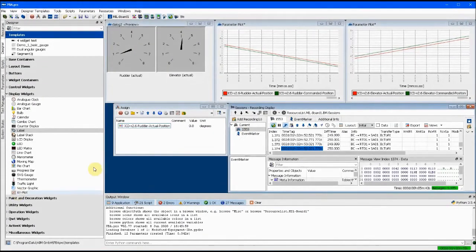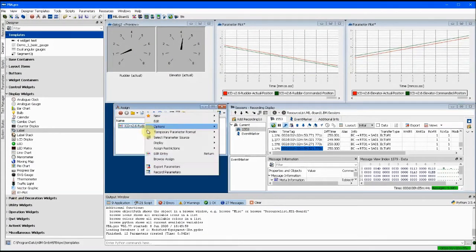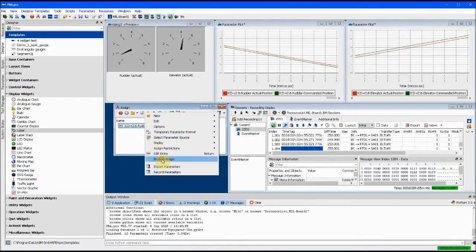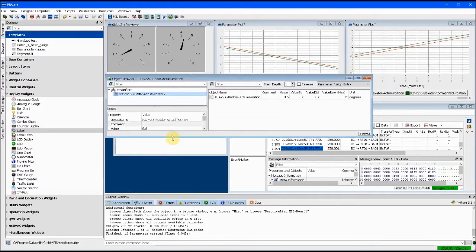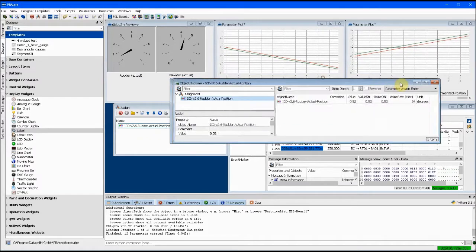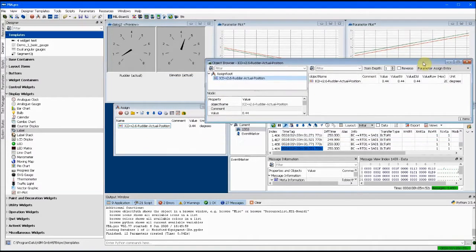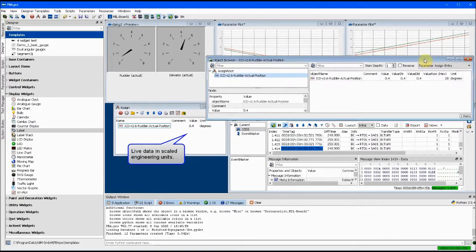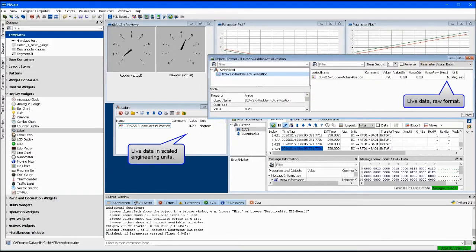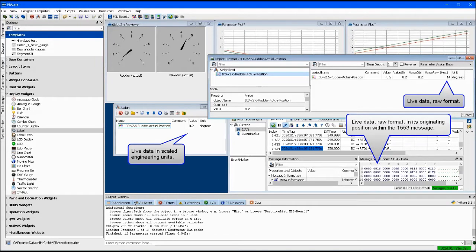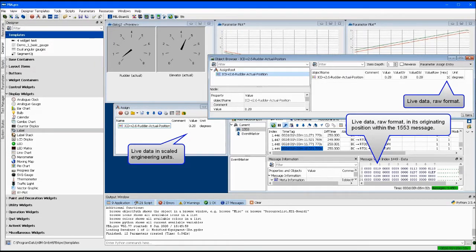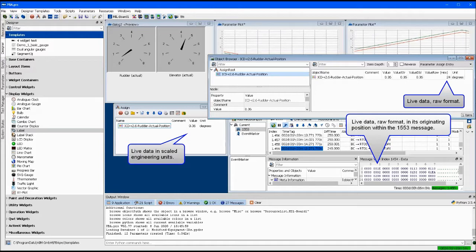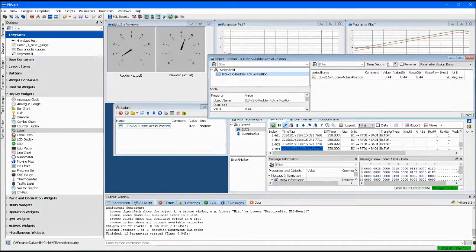PBA Pro can display live data in raw format or in engineering units through the database manager component, which essentially overlays scaled engineering units on the raw binary data to provide its real meaning. If you have an interface control document in digital form, a CSV file for example, then it can easily be imported into PBA Pro. Other formats, like PDF files, are readily translated into CSV format.